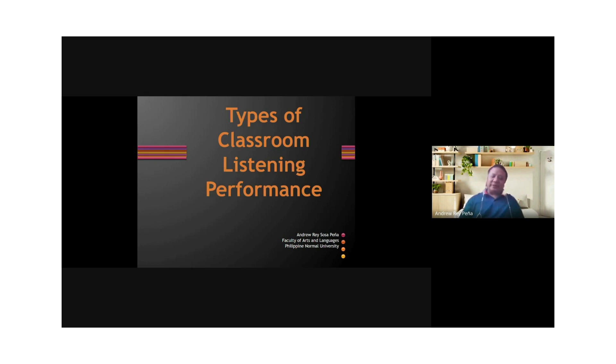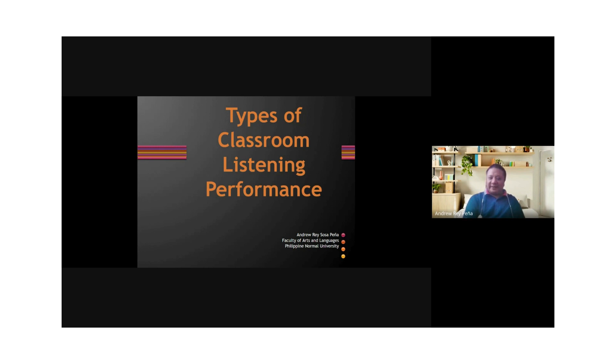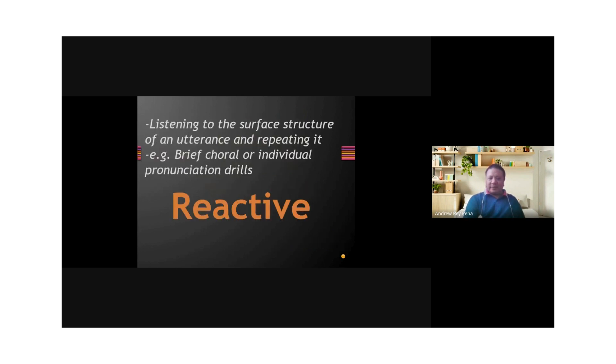We'll talk now about the types of classroom listening performance. This is all about what you do in terms of listening in the classroom. The first one is reactive.